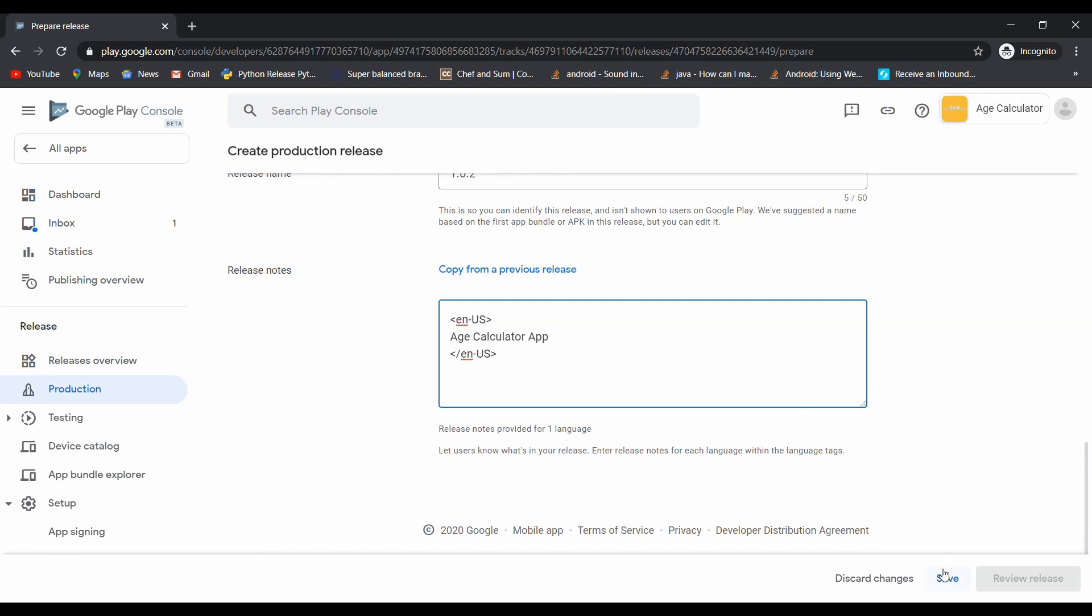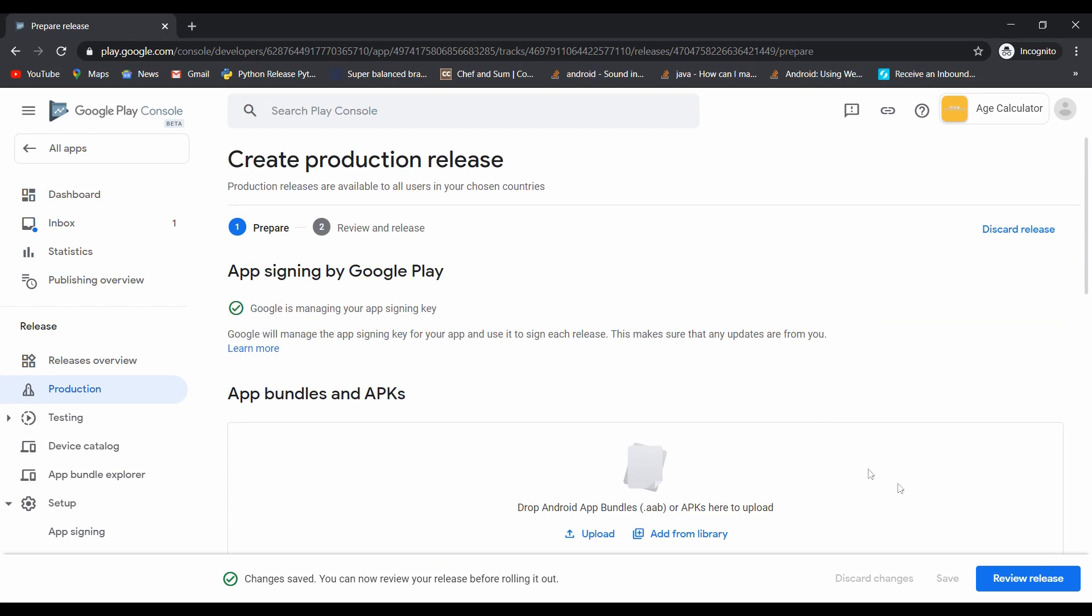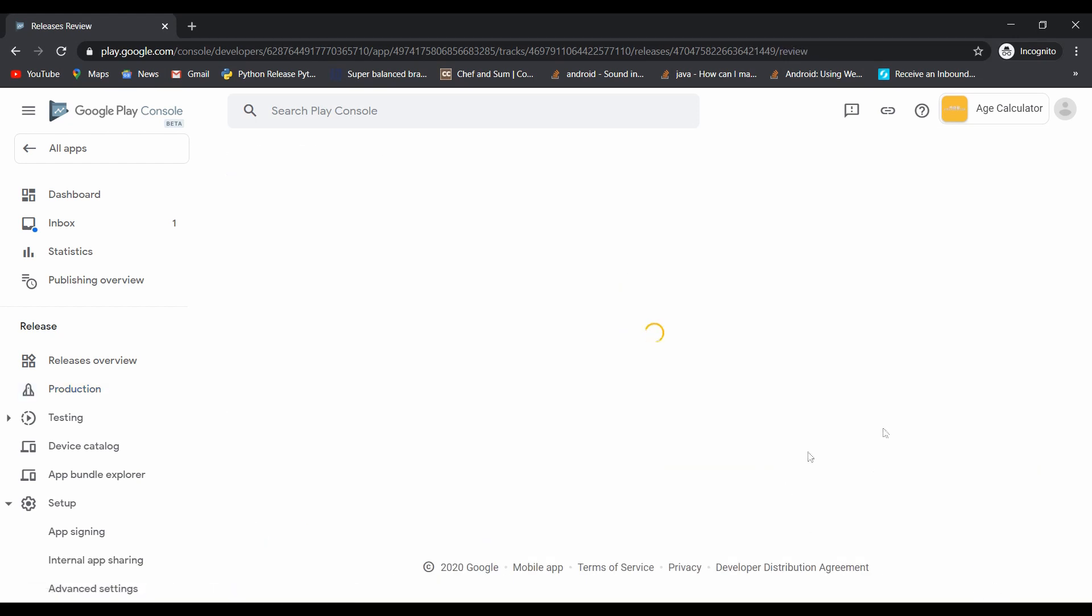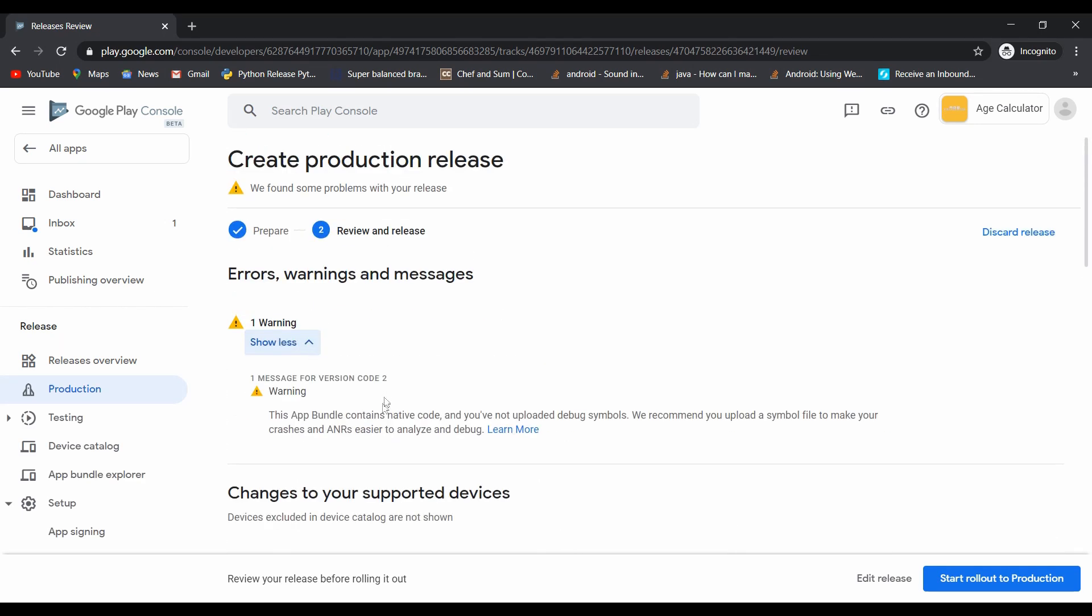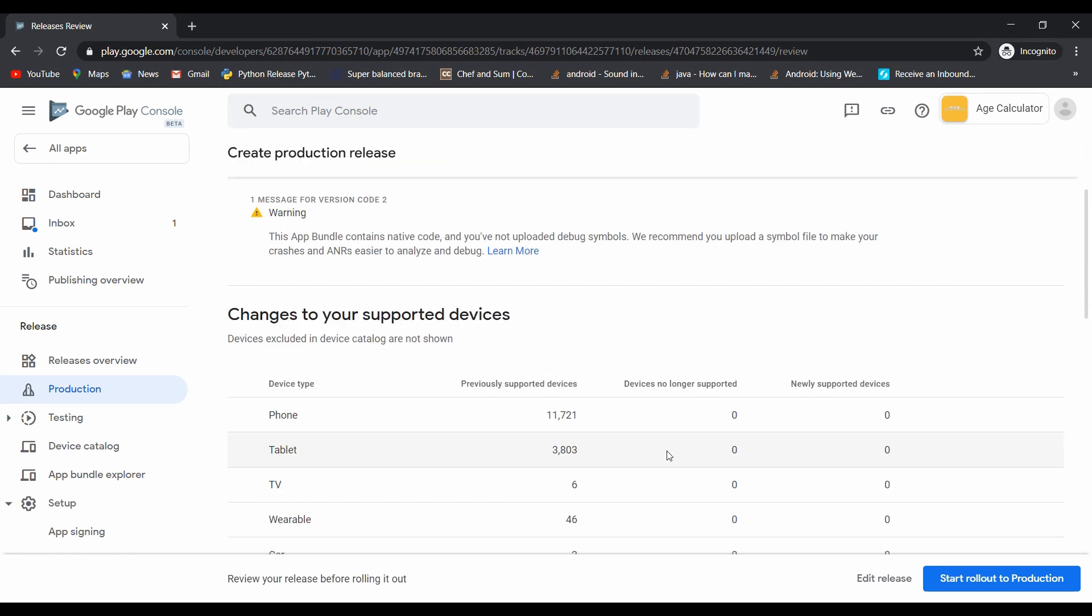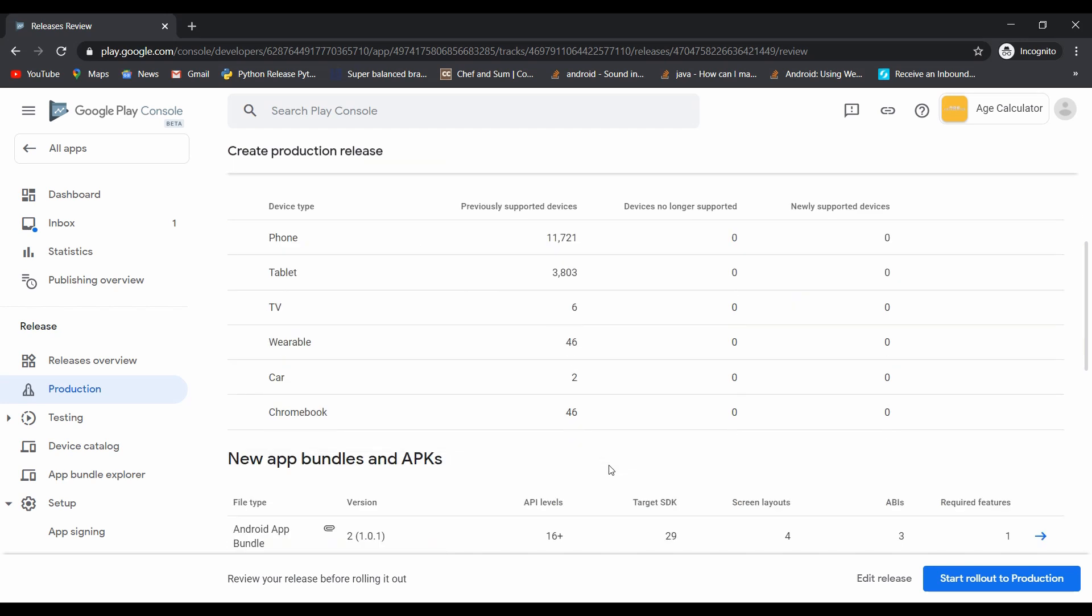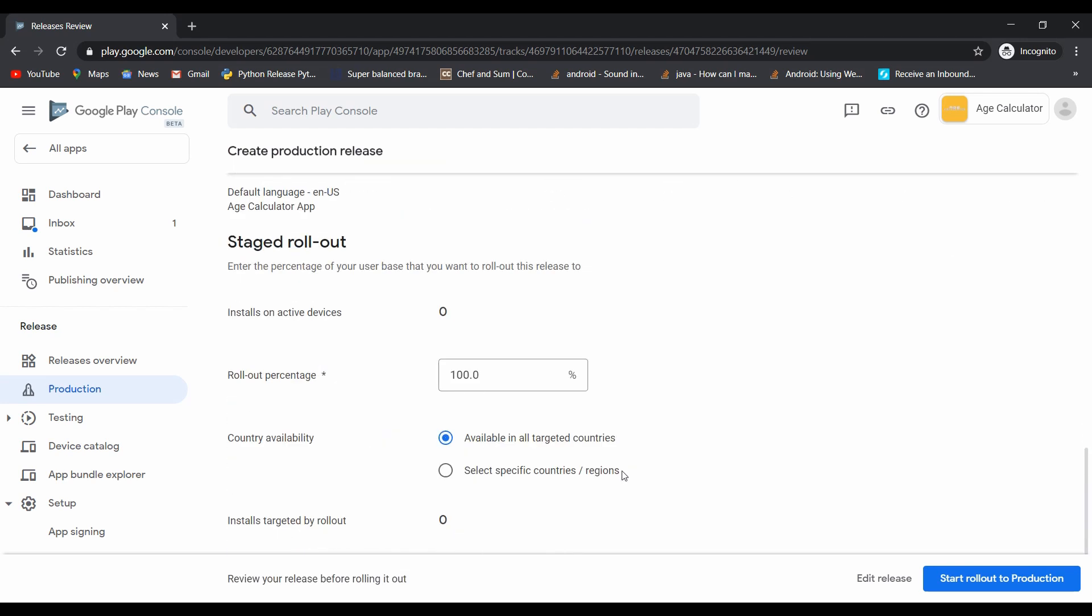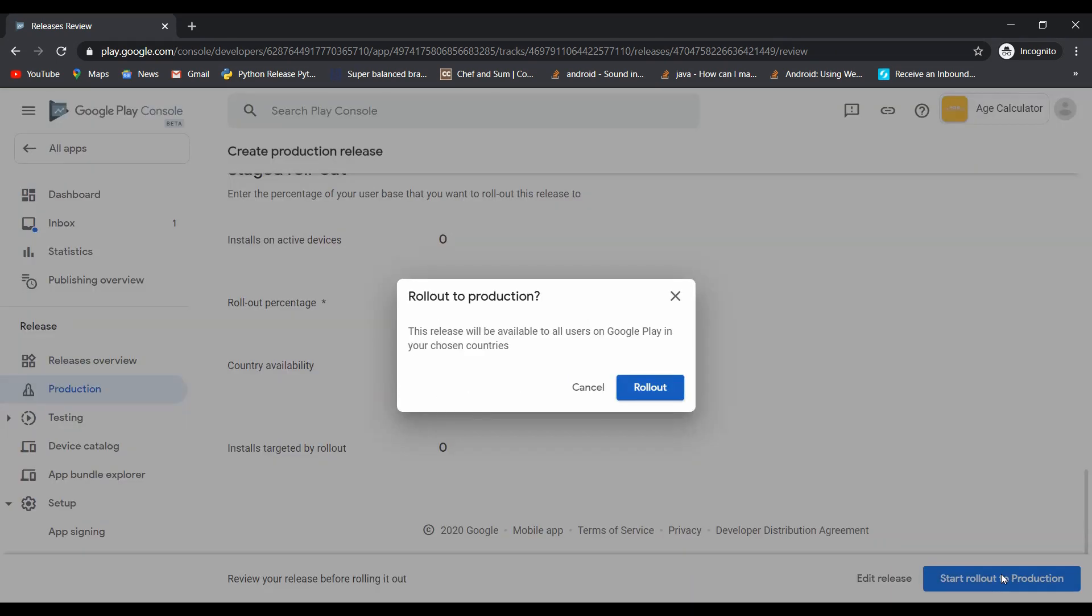Click on save and then click on review release. Here you can see some warning. This type of error didn't show on the earlier version of the Play Console. I searched for this error. The cause of it occurring is some Android Studio version problem, but don't worry, you can simply proceed. Click on start rollout to production.